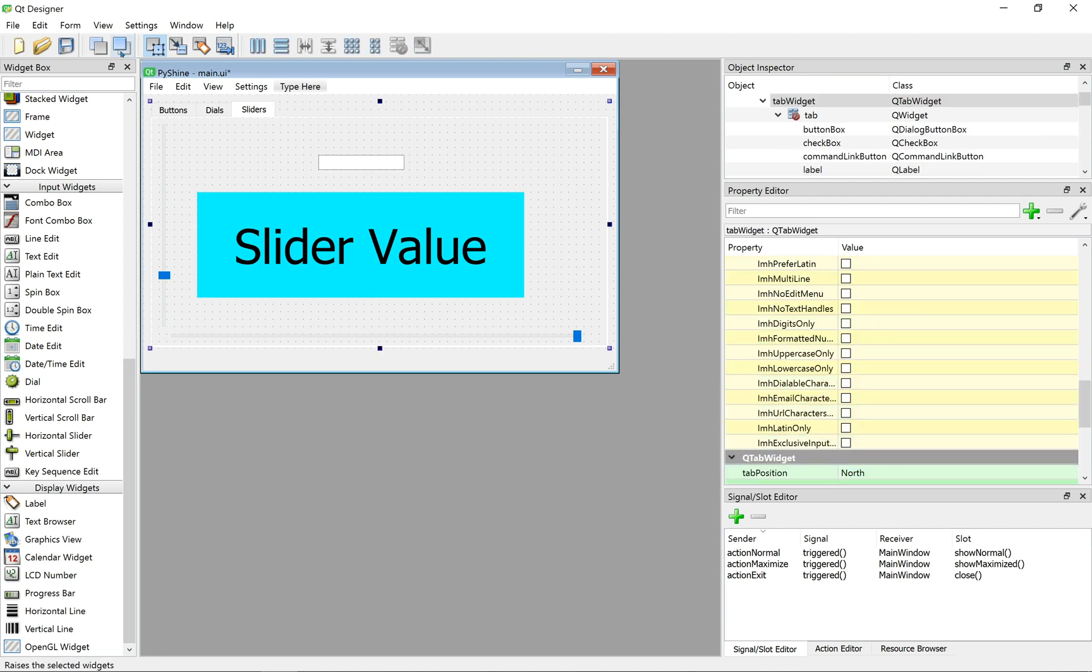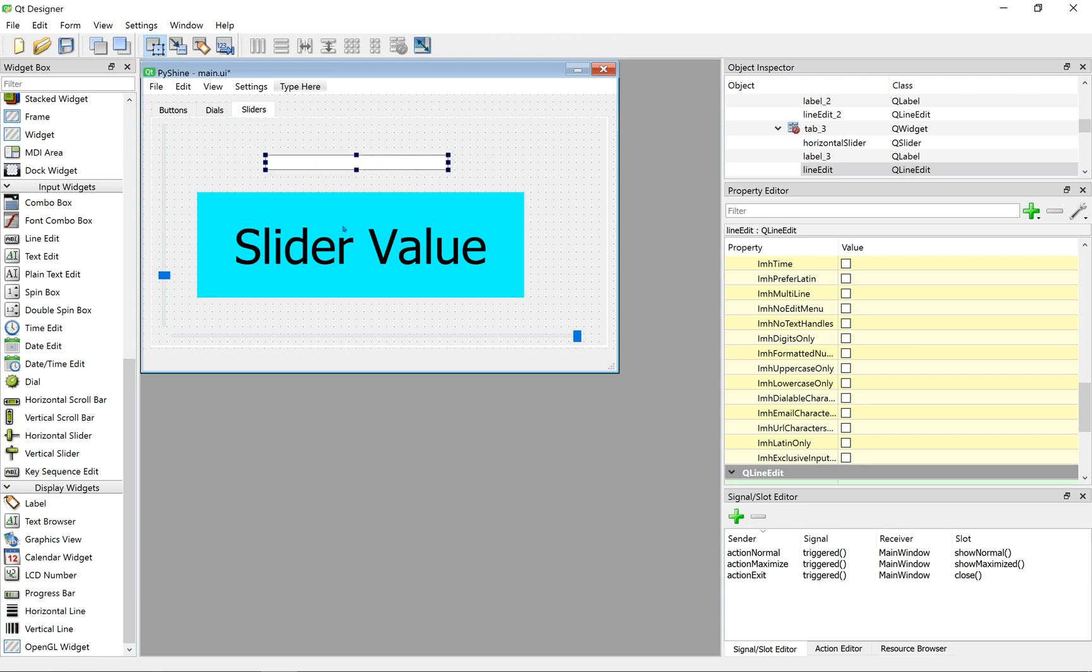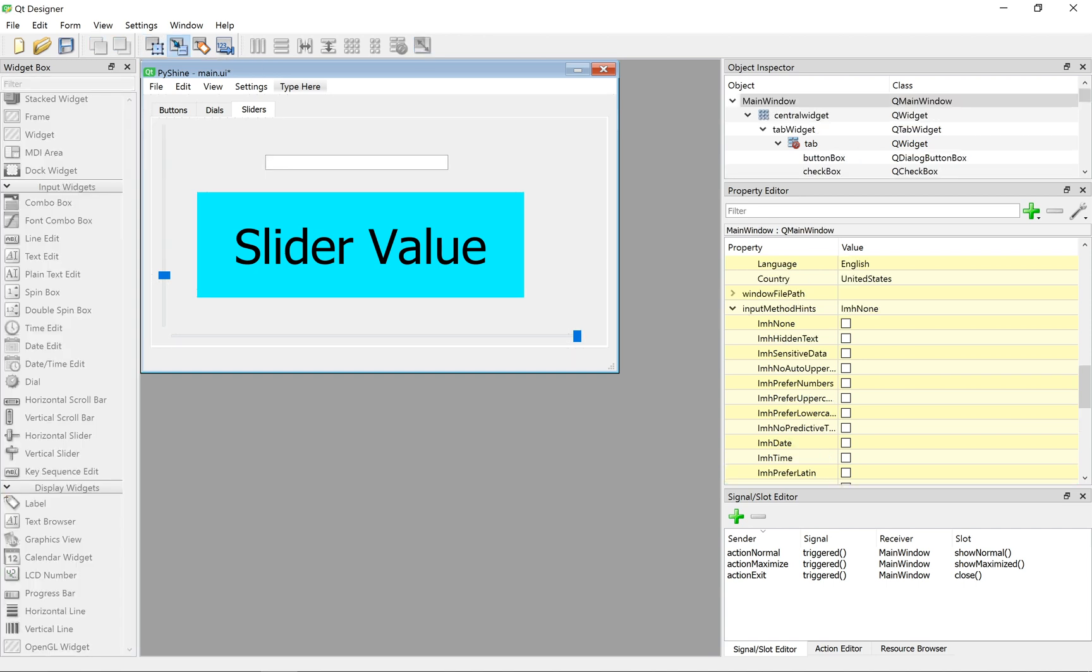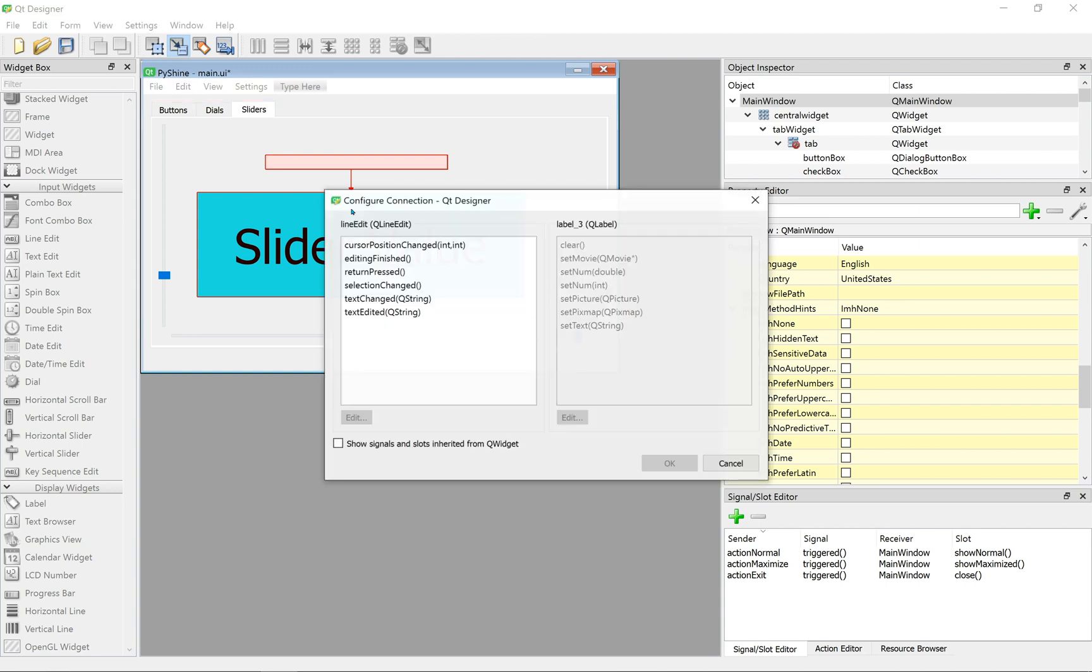Next, we want to display the text that will be entered in the line edit widget. Simply click on the edit signal slot icon in the toolbar. Then, click on the line edit box and drag the arrow towards the slider value label box.